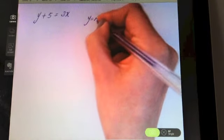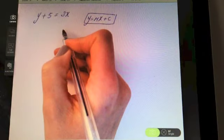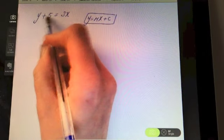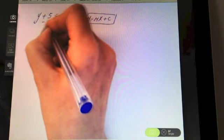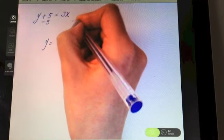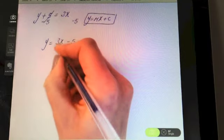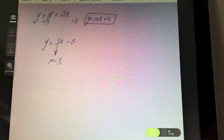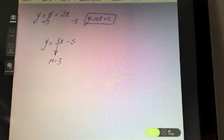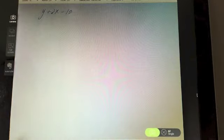Try this one — what is the slope of this line? We need y = mx + c but we have a plus five on the left-hand side. To get y on its own, take away five from both sides: that gives three x minus five. The coefficient of x is three, so the slope of the line is three.